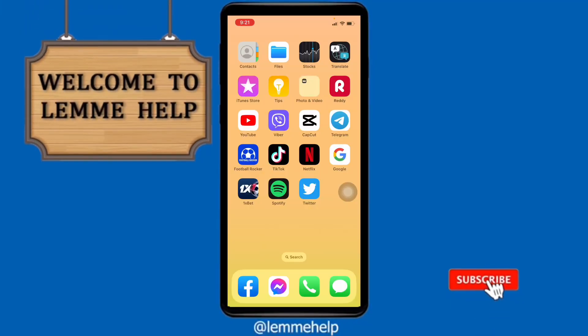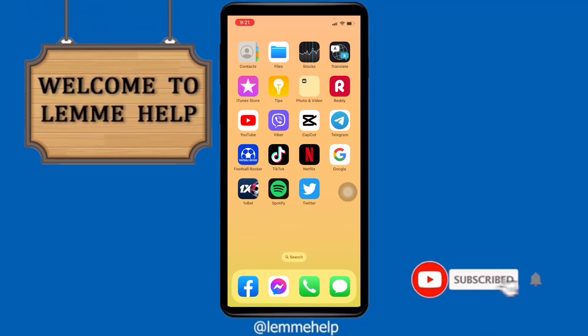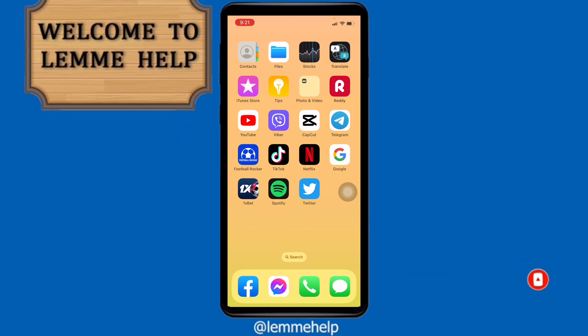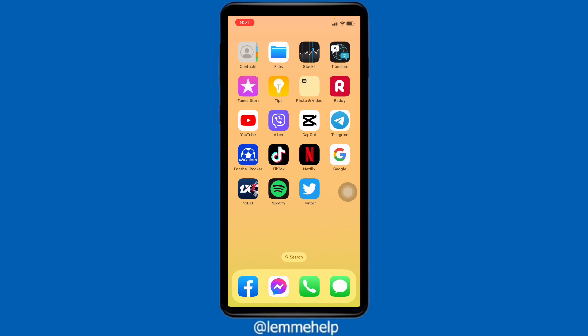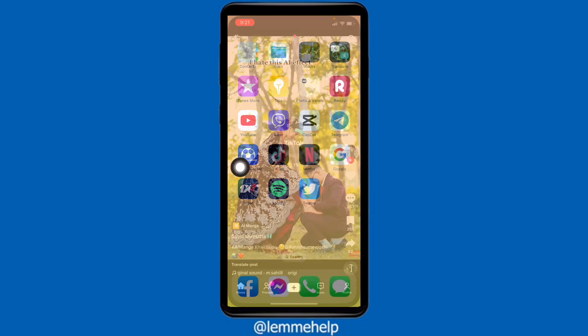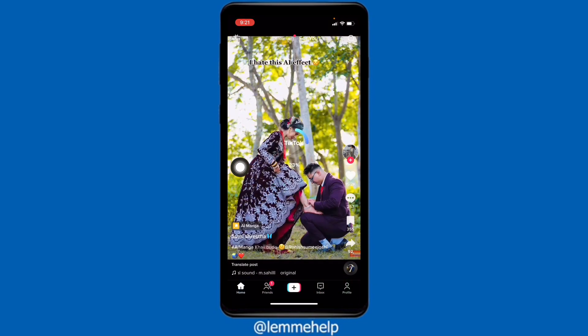Hello everyone, welcome to our channel. In this video, I'm going to show you how to change your age on TikTok. Now let's jump straight into the process — open your TikTok app.